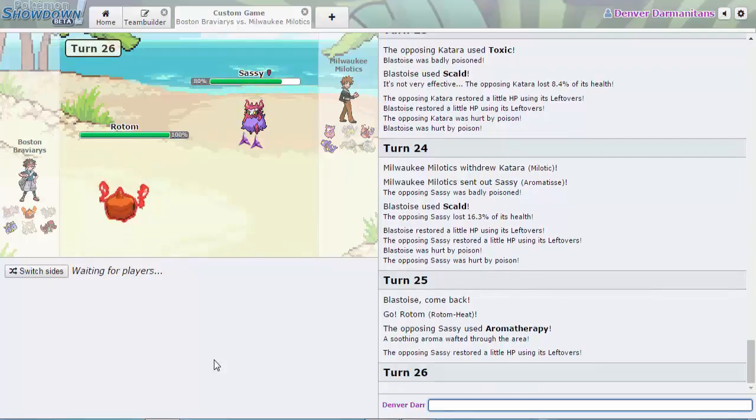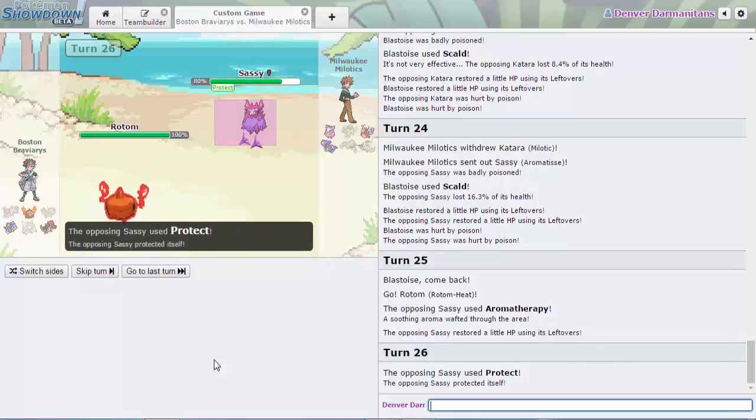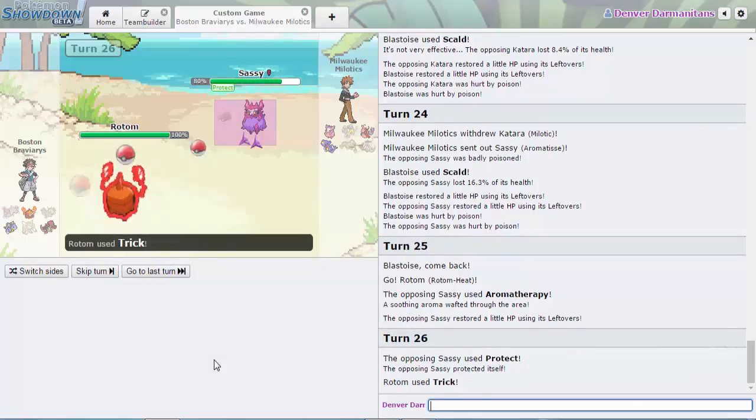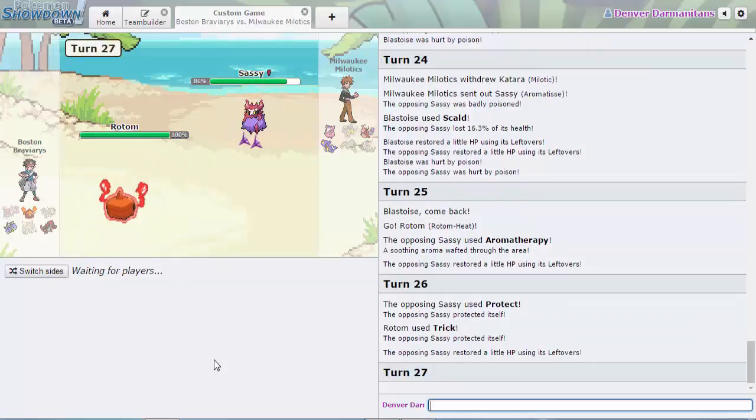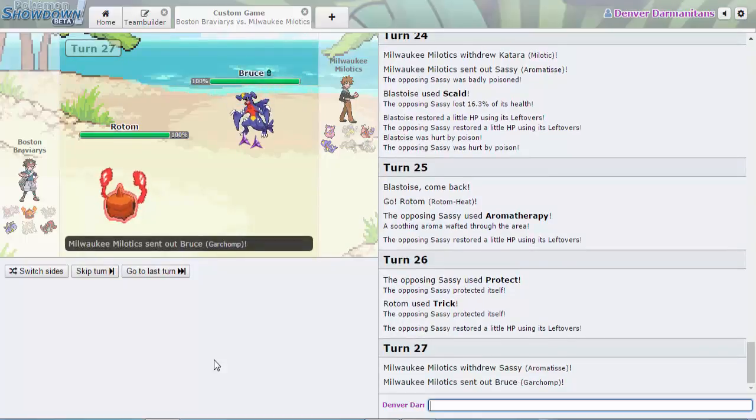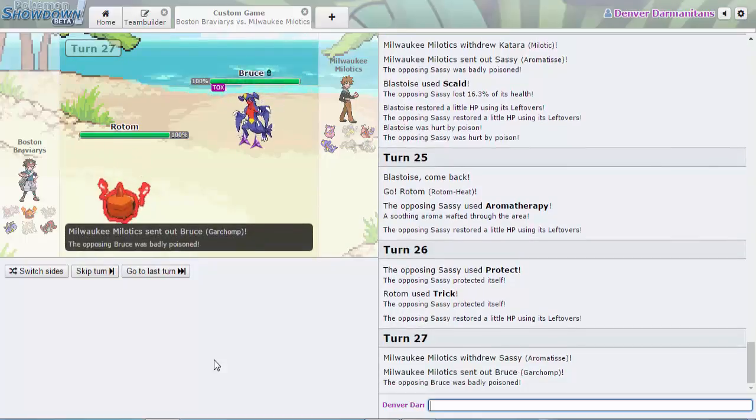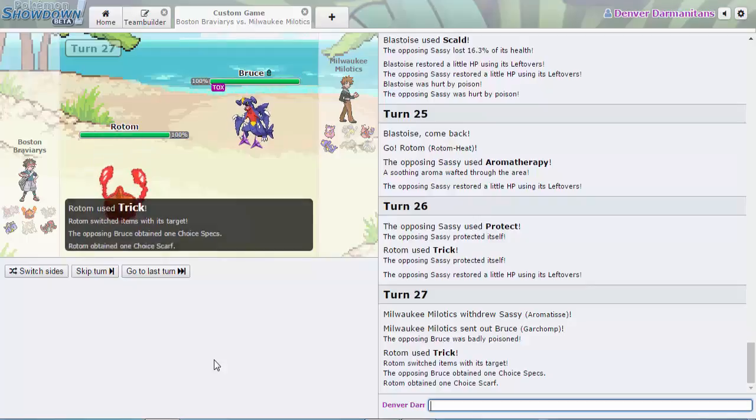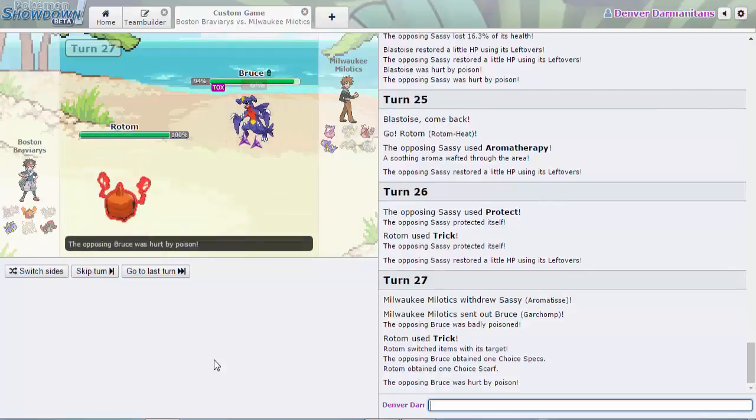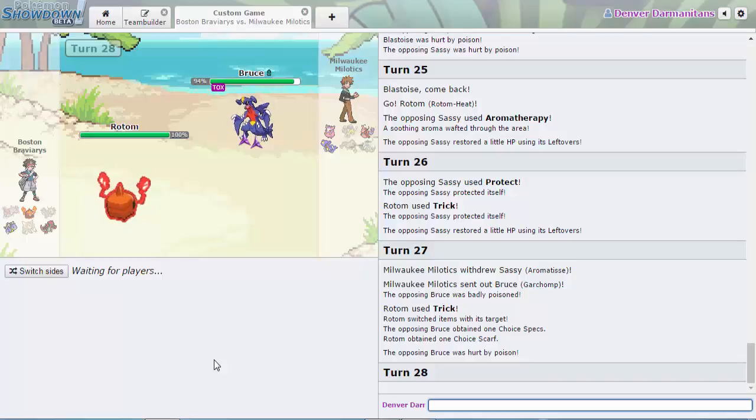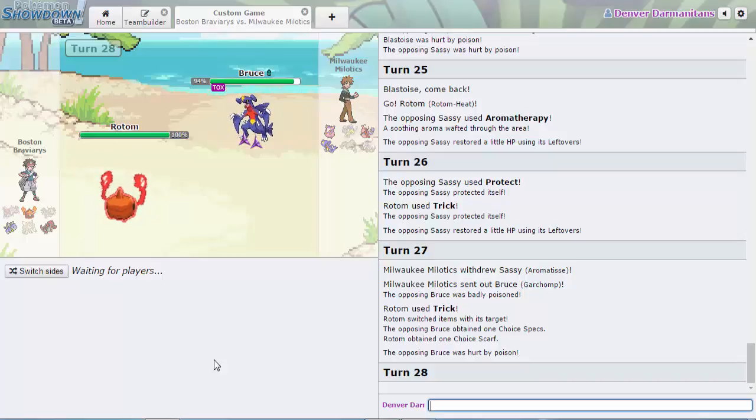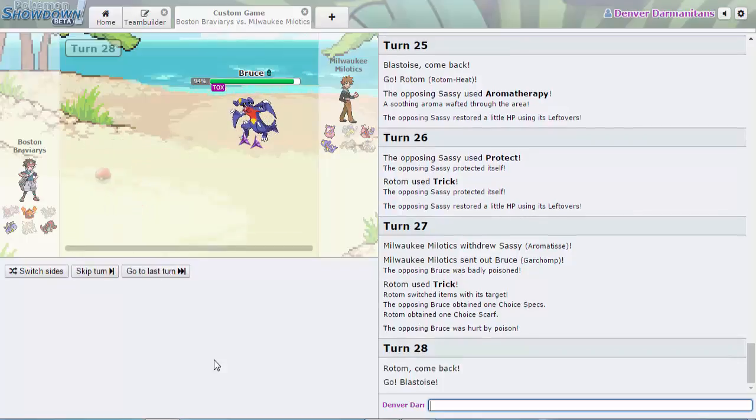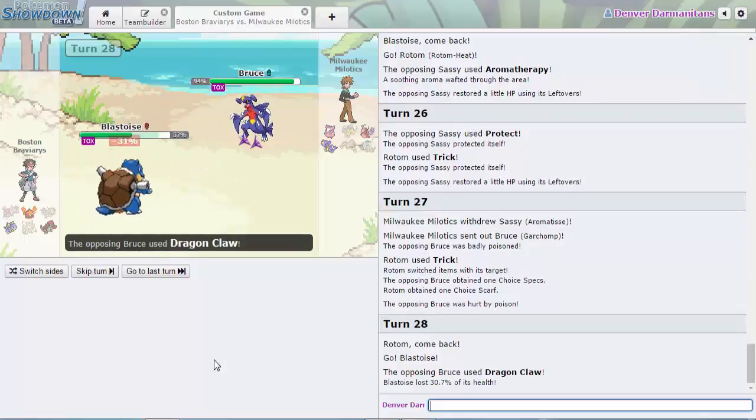Once Milotic comes back onto the field it's gonna be Toxic, but it also heals itself so maybe. Switching to Rotom here we go, this is a pretty big part. I don't know why he's going for Aromatherapy. This Aromatisse has nothing on Rotom. He throws out the Trick! That was really big. Now Rotom is forced to switch out into Blastoise who's gonna, he still tricks Choice Specs and Choice Scarf! Wow, he was stuck in the Trick and he's staying that way. Now we have a specs scarf Garchomp.